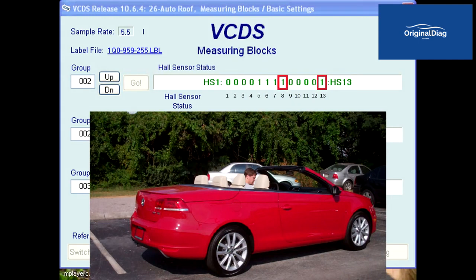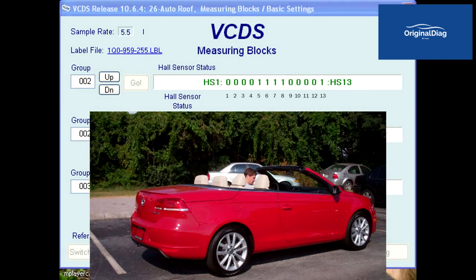Bits 8 and 13 are the G565 and G672 sensors. Values of 1, meaning the roof package is in the stored position. Bits 9 and 12 are the G566 and G567 sensors. Values of 0, meaning the roof pillar flaps are in the closed position. Bits 10 and 11 are the G558 and G559 sensors and are reading values of 0, meaning the roof pillars are not locked to the windshield frame.